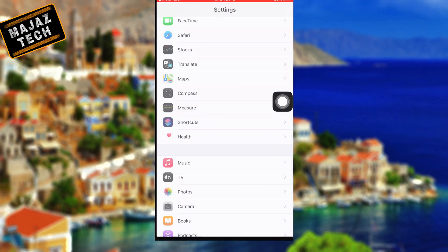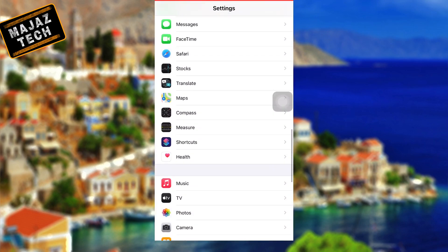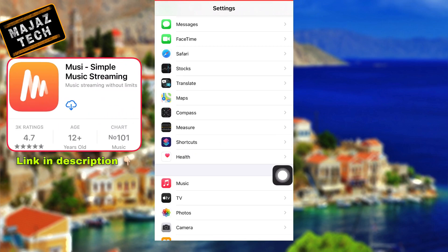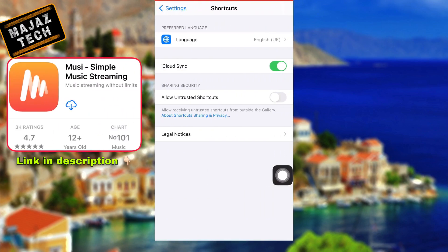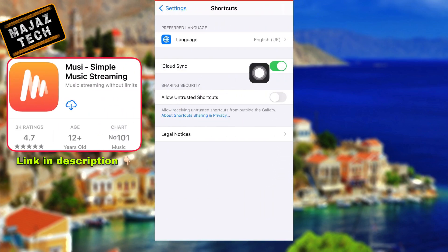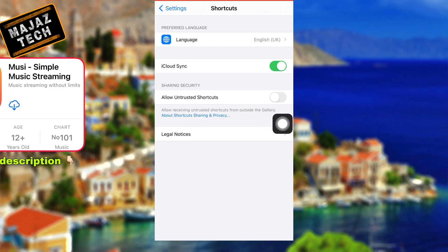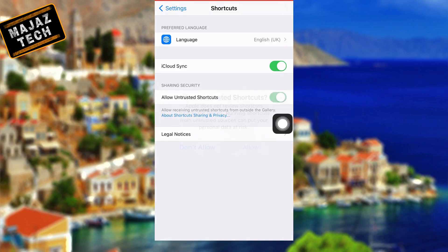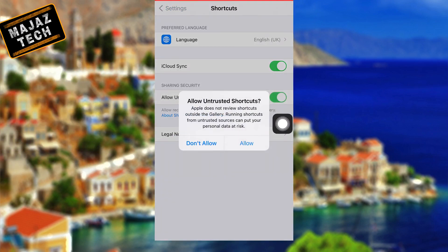If you are using iOS 13 then you can use an app called Musee to play audio in the background and lock screen. Then allow untrusted shortcuts.